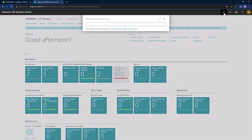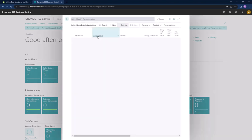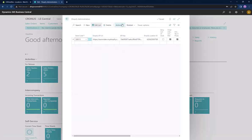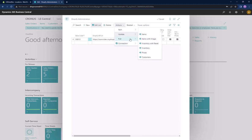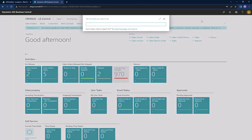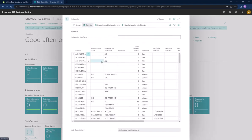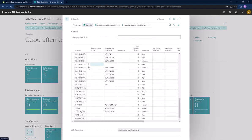Scheduler jobs can either be set manually through the Shopify administration page, or automatically in the scheduler page. Here you can see in the Shopify administration page that they are located in the actions tab. Now we head over to the scheduler page and locate the Shopify scheduler jobs.